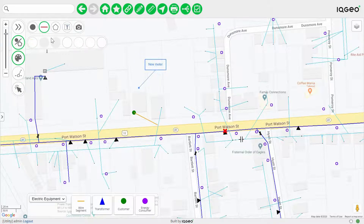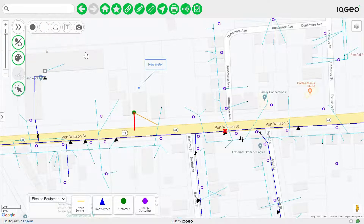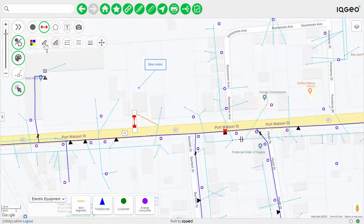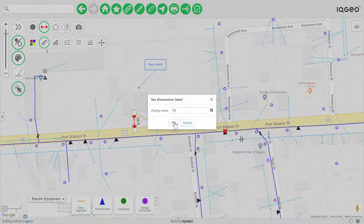Next you can add dimensions and toggle and set dimension labels. In this example you want to set a dimension to indicate how far away you are from the curb. You drop in the line, select it, and turn it into a dimension line. The map tells you that it's 54 feet, but as you're in the field you may know that it's actually 55 feet, so you can override the system with a more precise value.